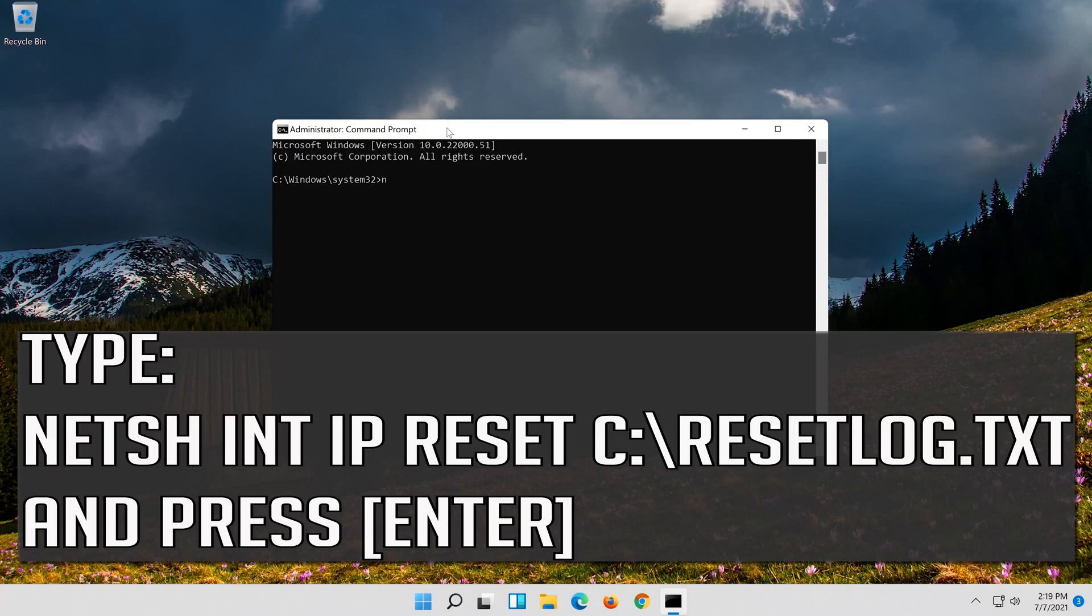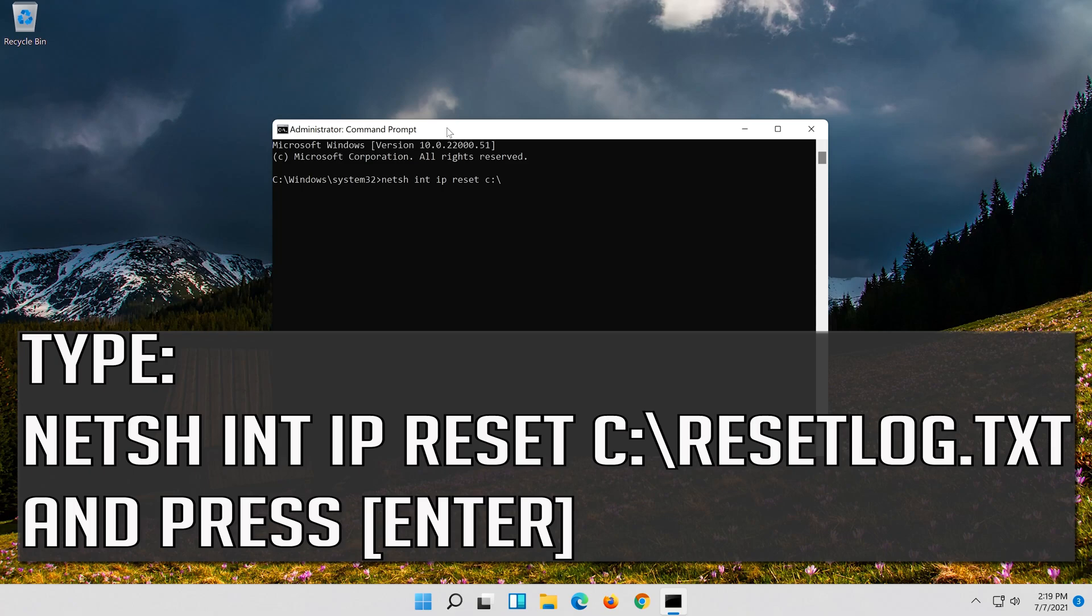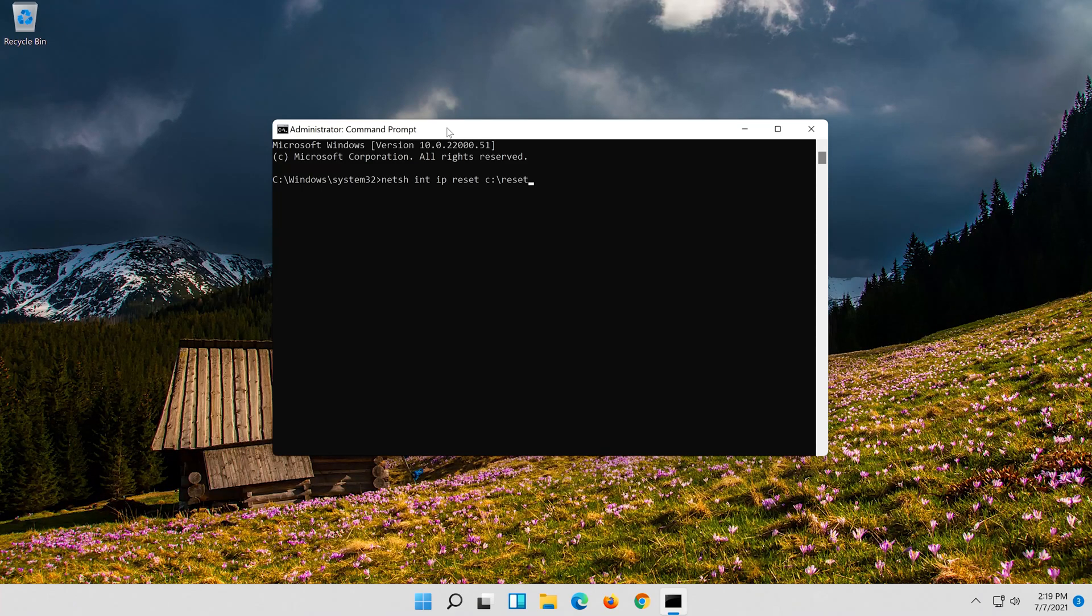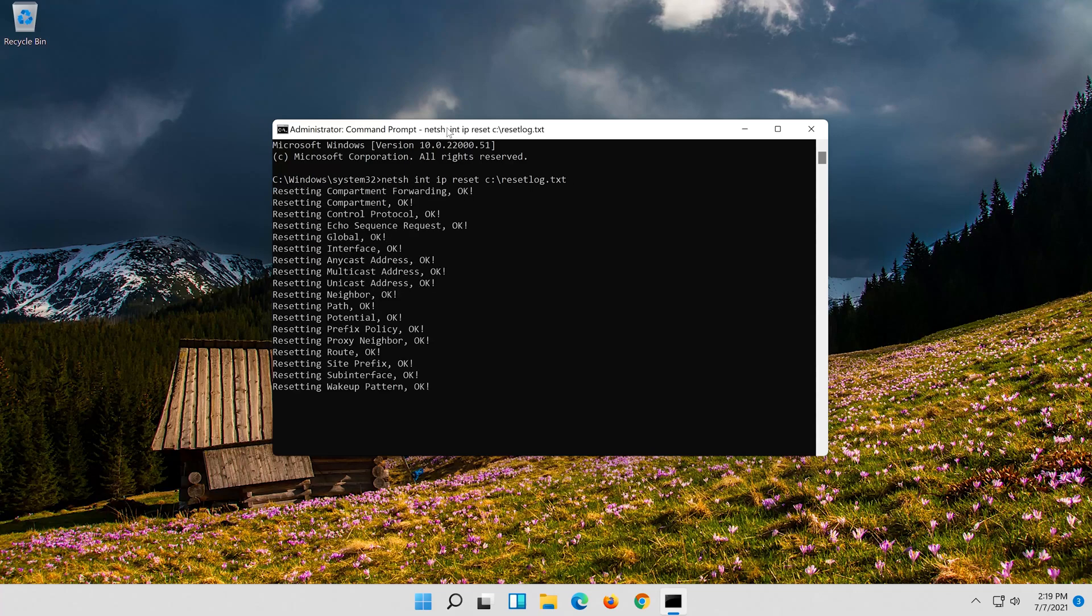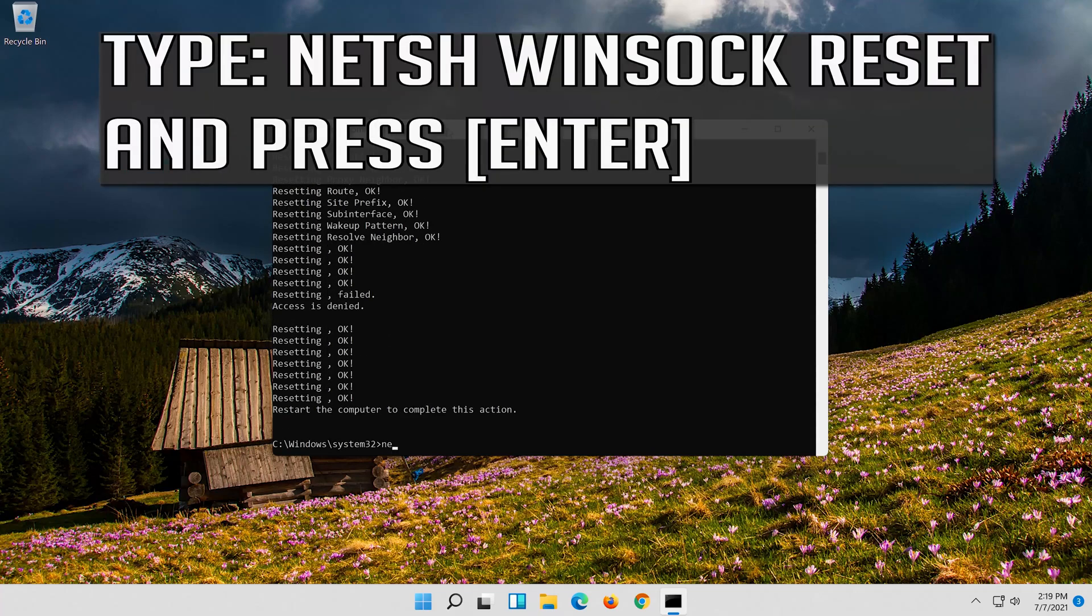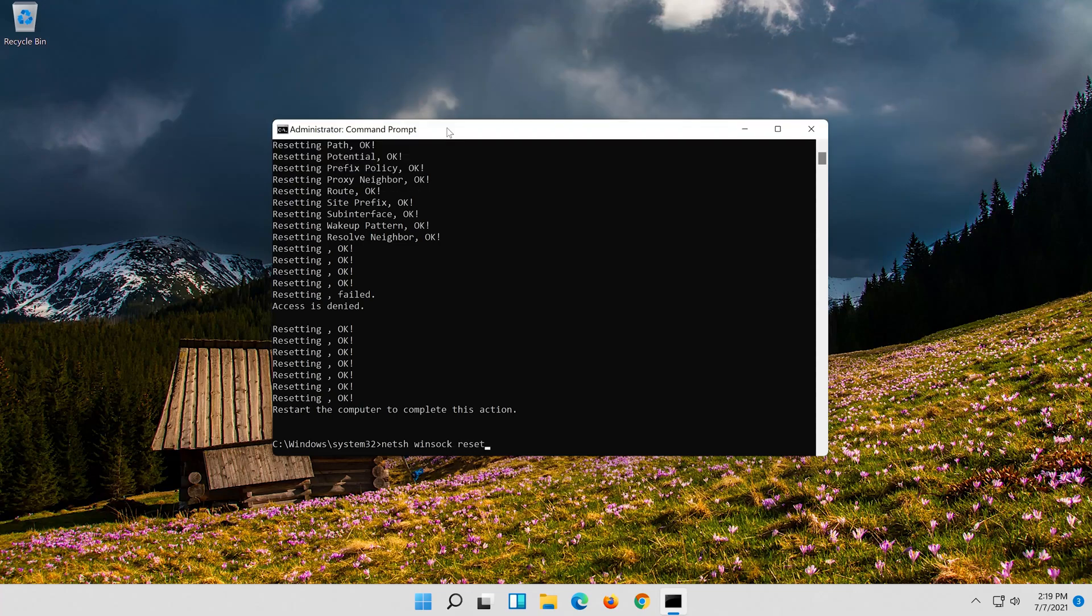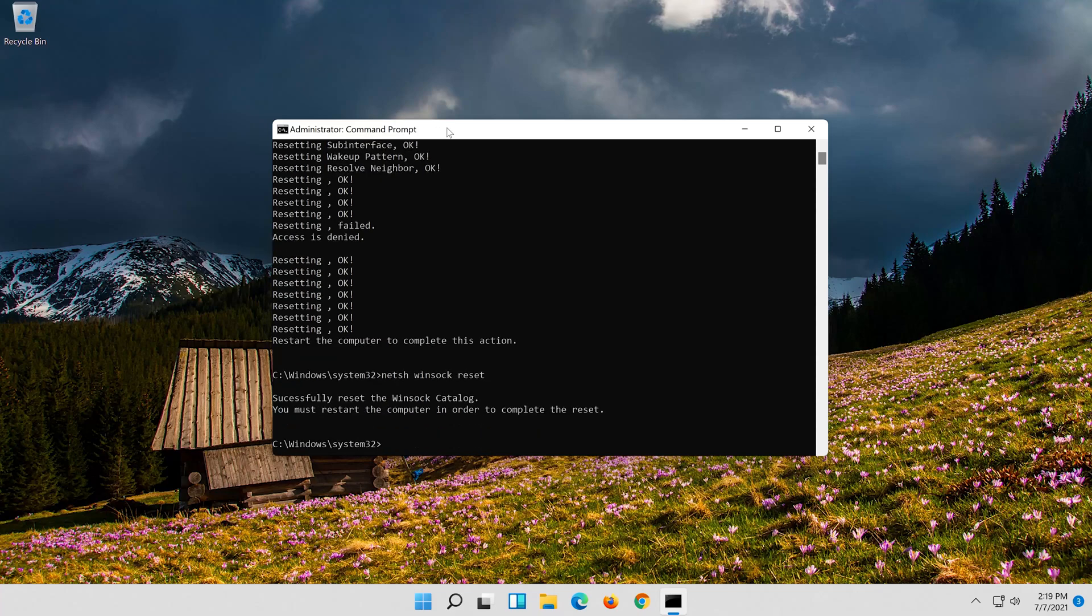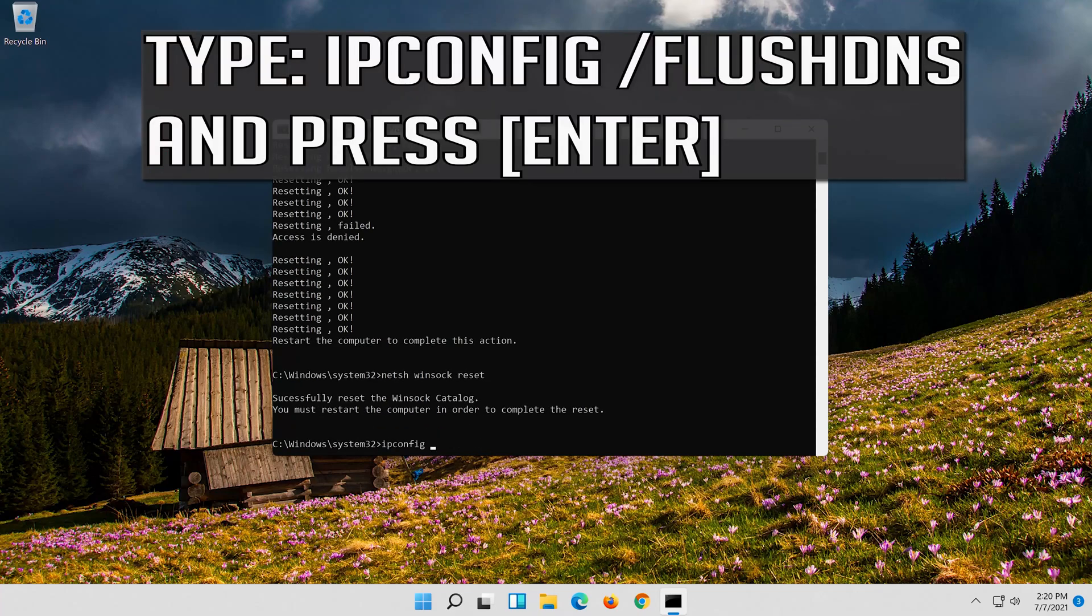Type the following command then press enter. Now type this command and press enter. Now type this command and press enter. Now type this command and press enter.